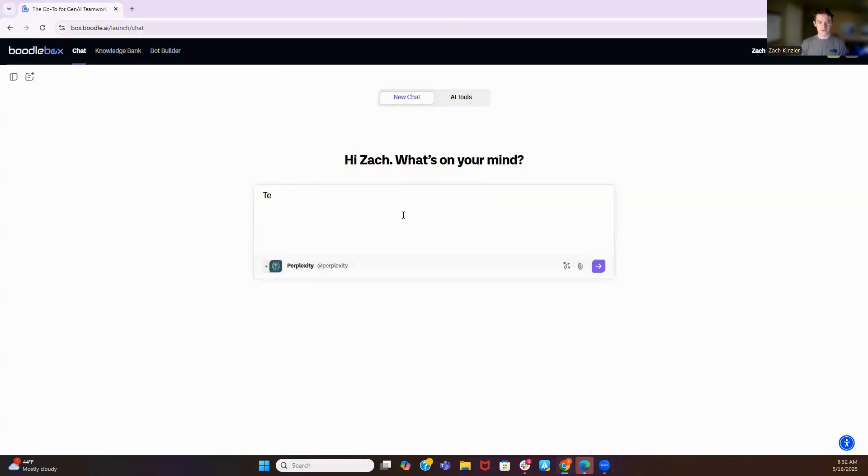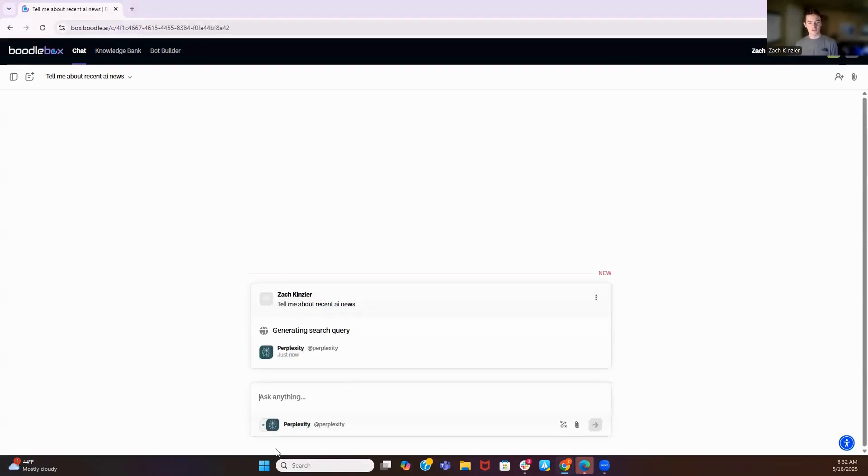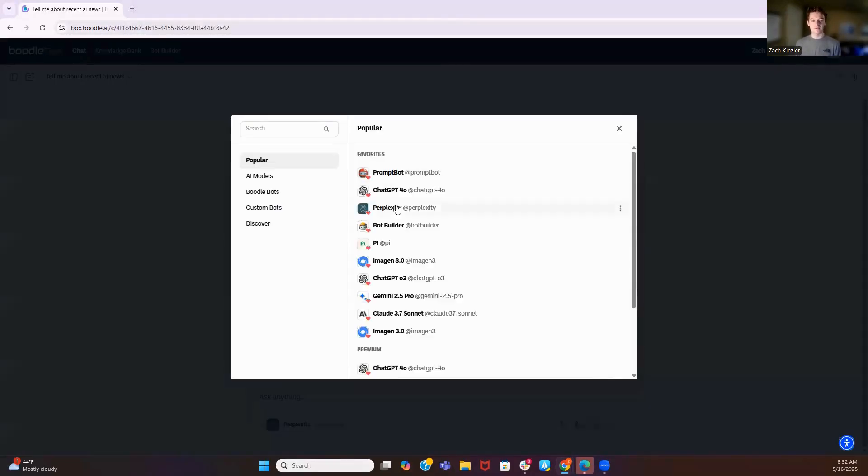So first, I want to jump in and start a new chat. Tell me about recent AI news. So Perplexity is going to go search the internet just like Perplexity does. And while that's going, I want to walk you through the models we have available at Boodlebox. These are our favorites.